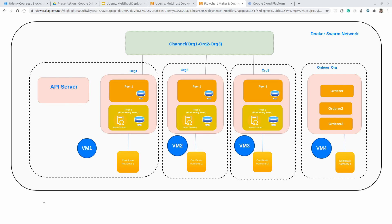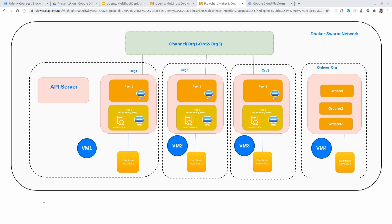For the hosting cloud provider, we can use any. I will be using Google Cloud Platform, where we can create 4 different virtual machines running Linux. On these 4 virtual machines, we will be setting up Organization 1, Organization 2, Organization 3, and the orderer organization. Using Docker Swarm Network, we will have communication between these different virtual machines. That's it for this video — see you in the next one.